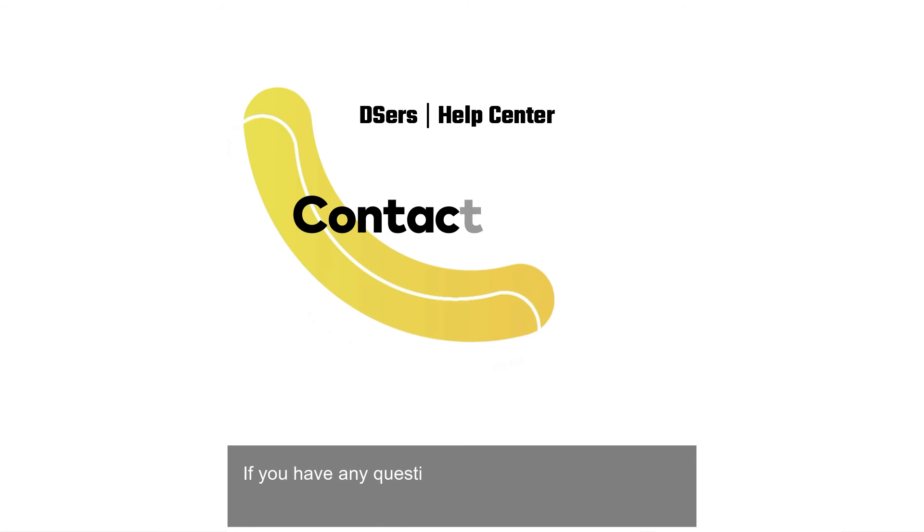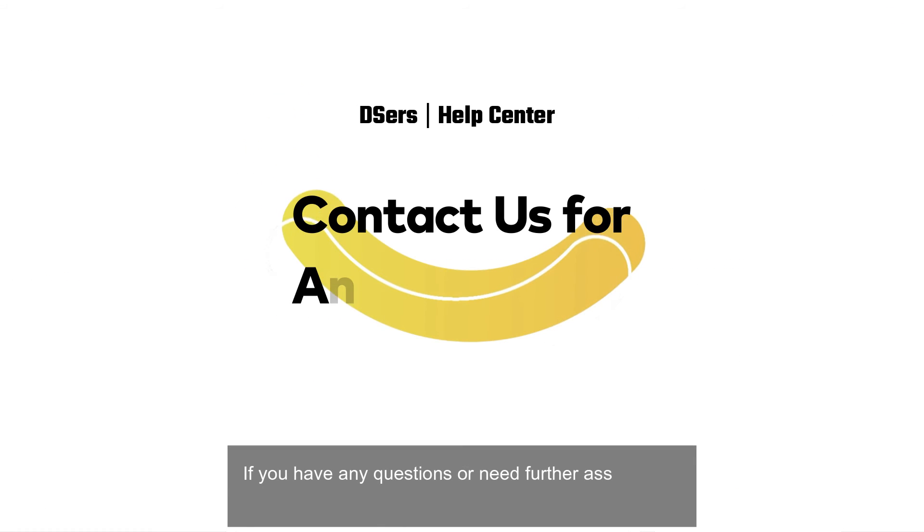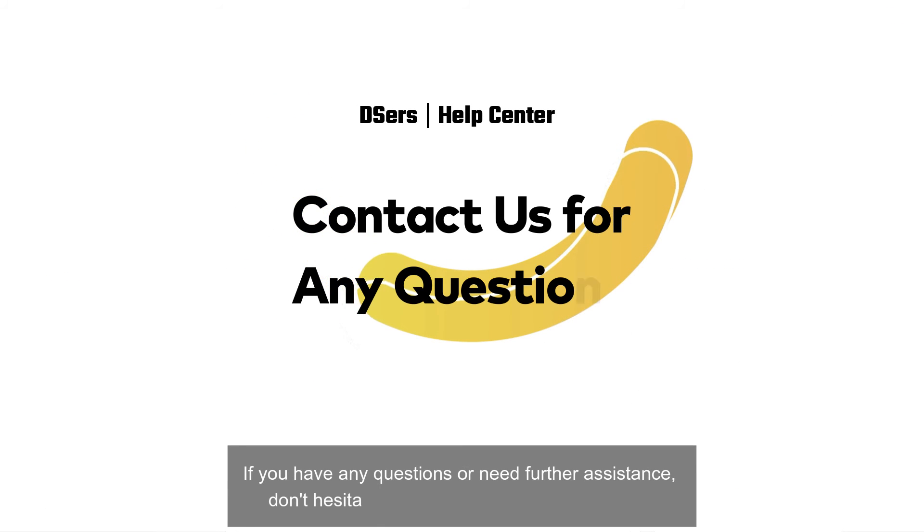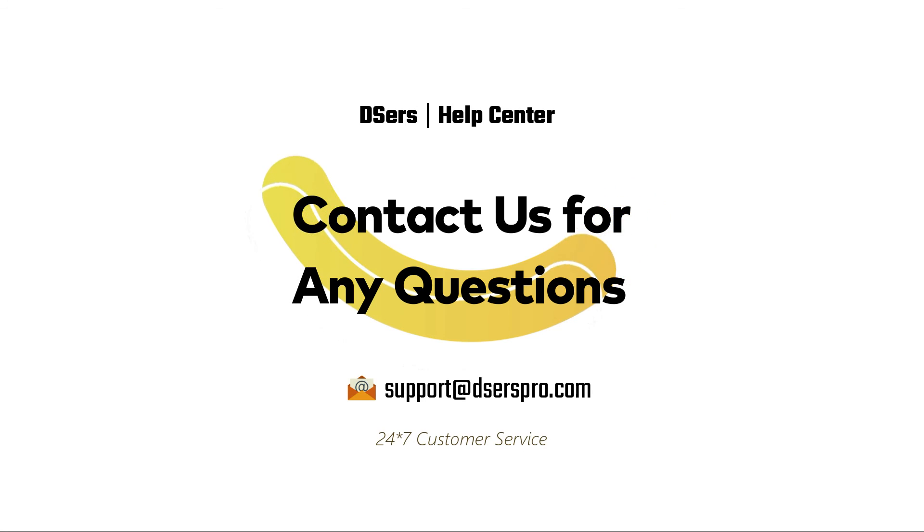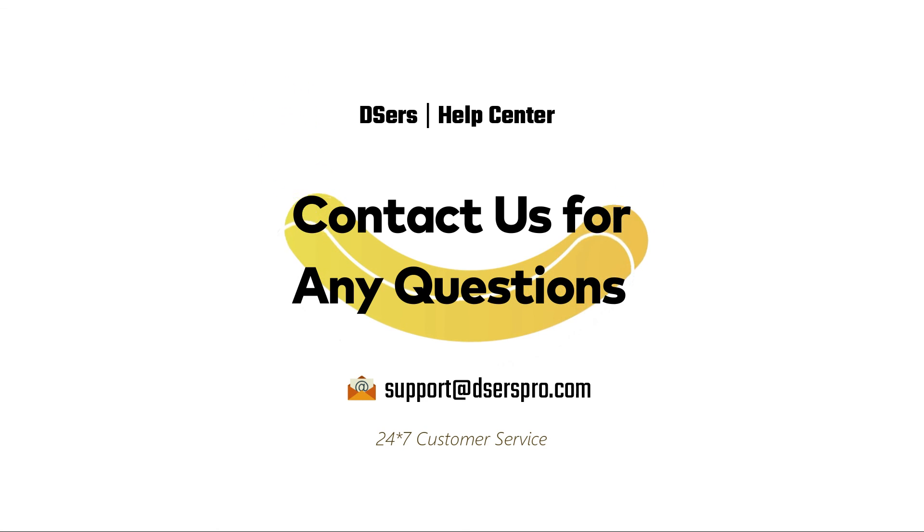If you have any questions or need further assistance, don't hesitate to reach out to our support team. Happy dropshipping!